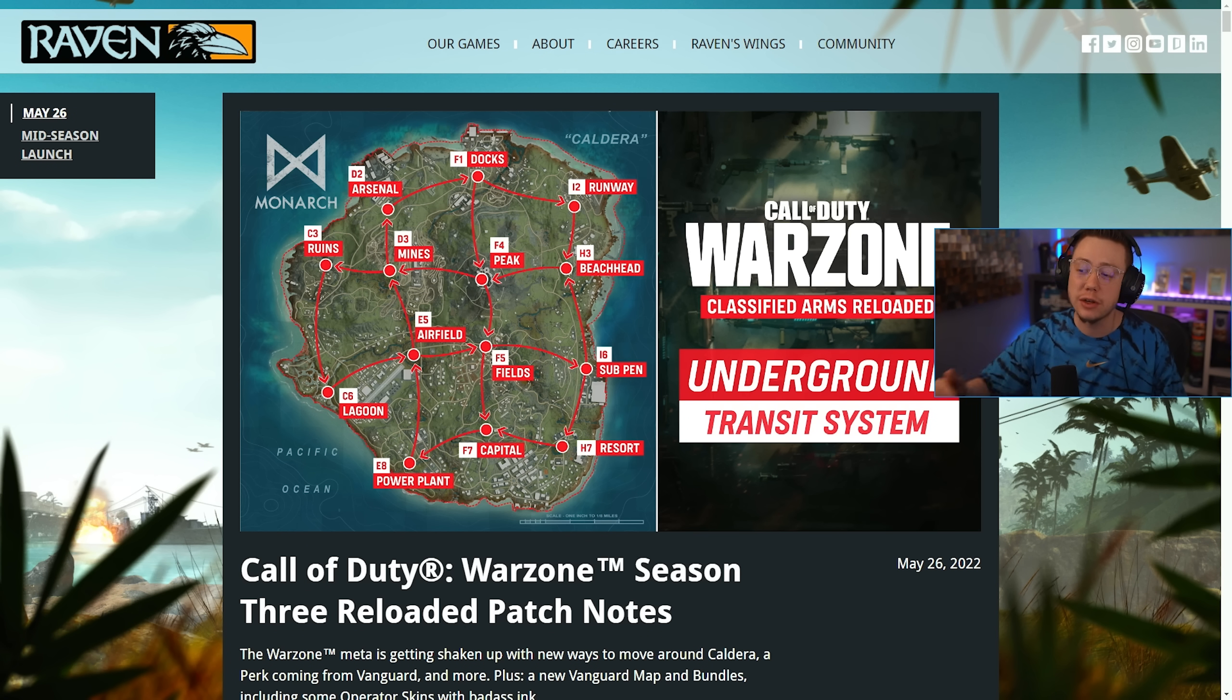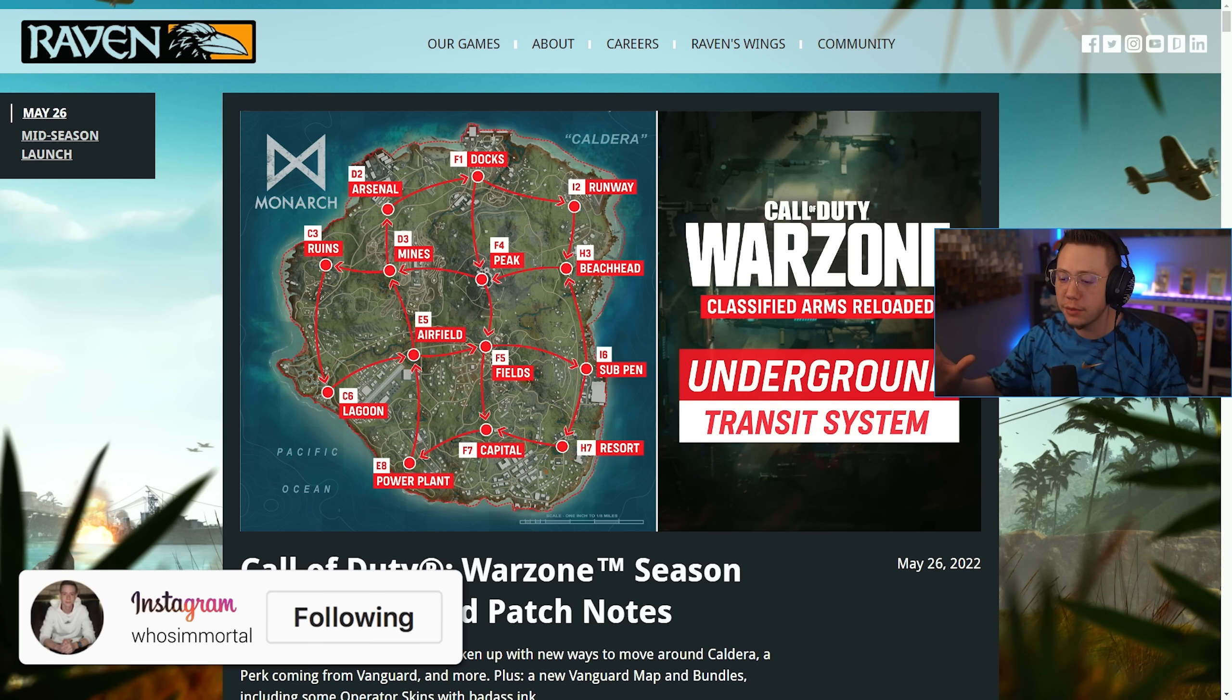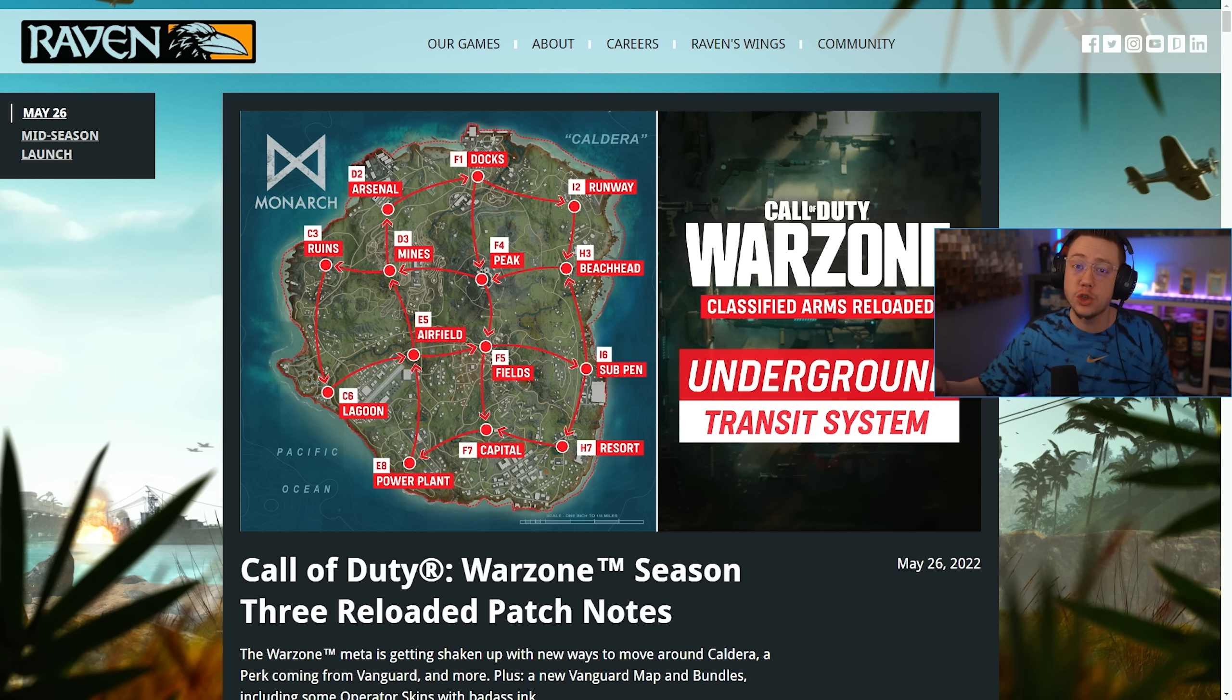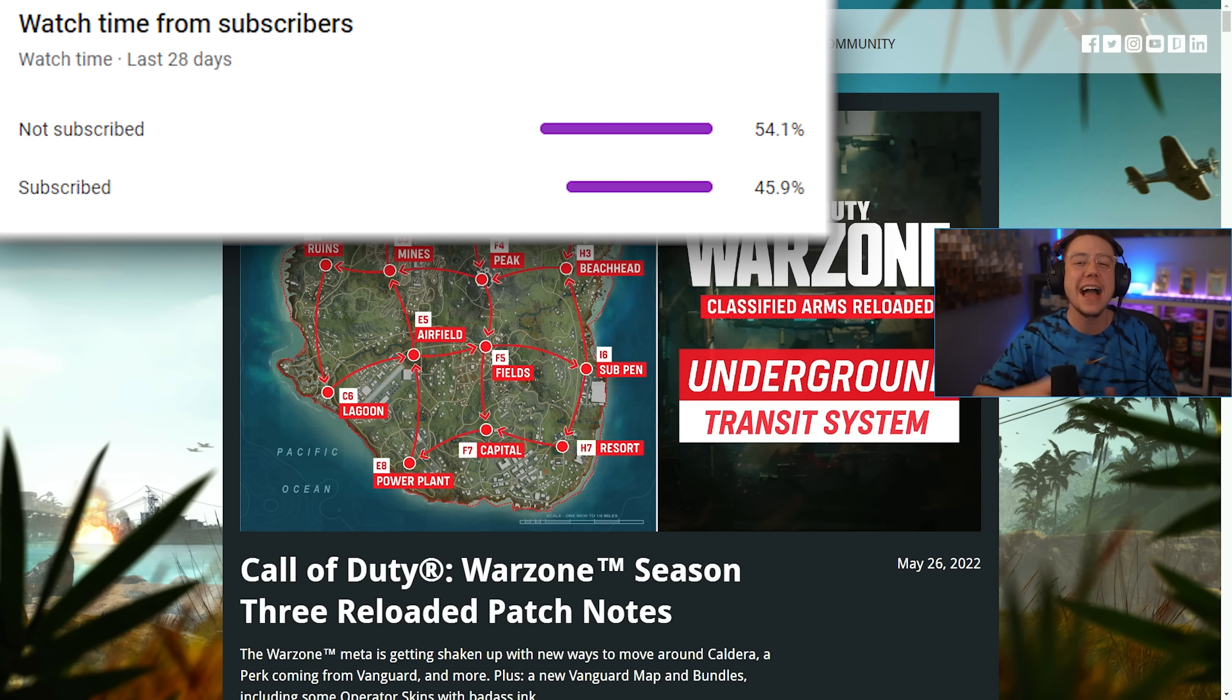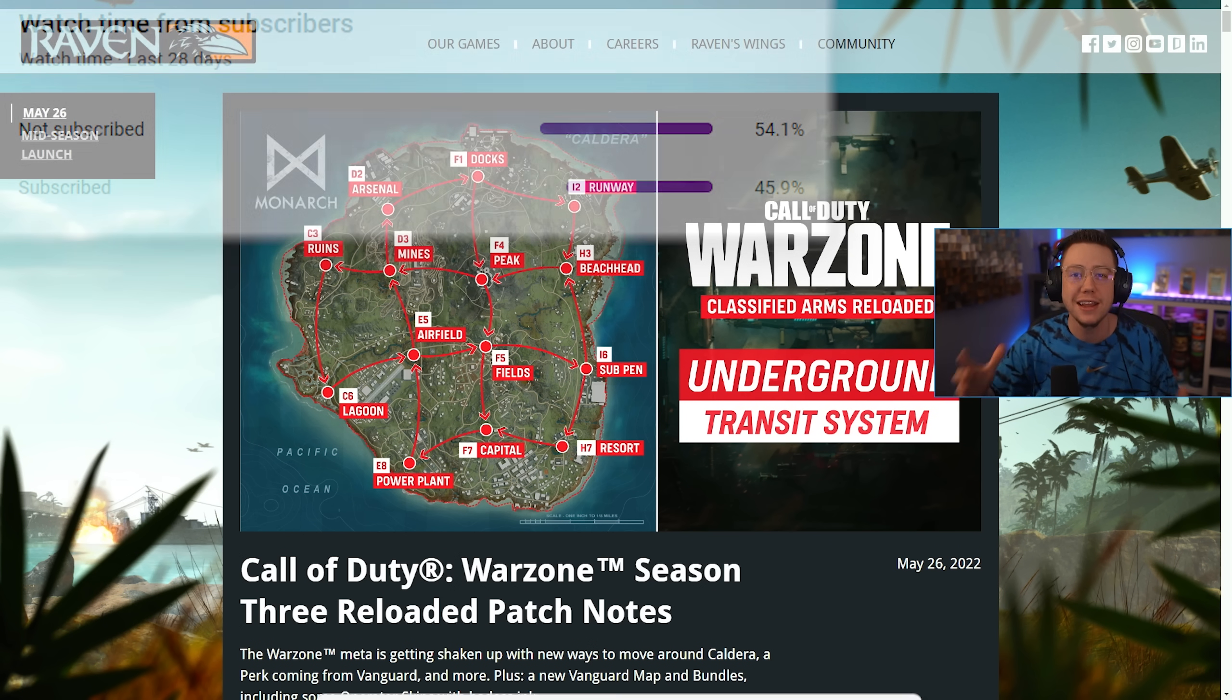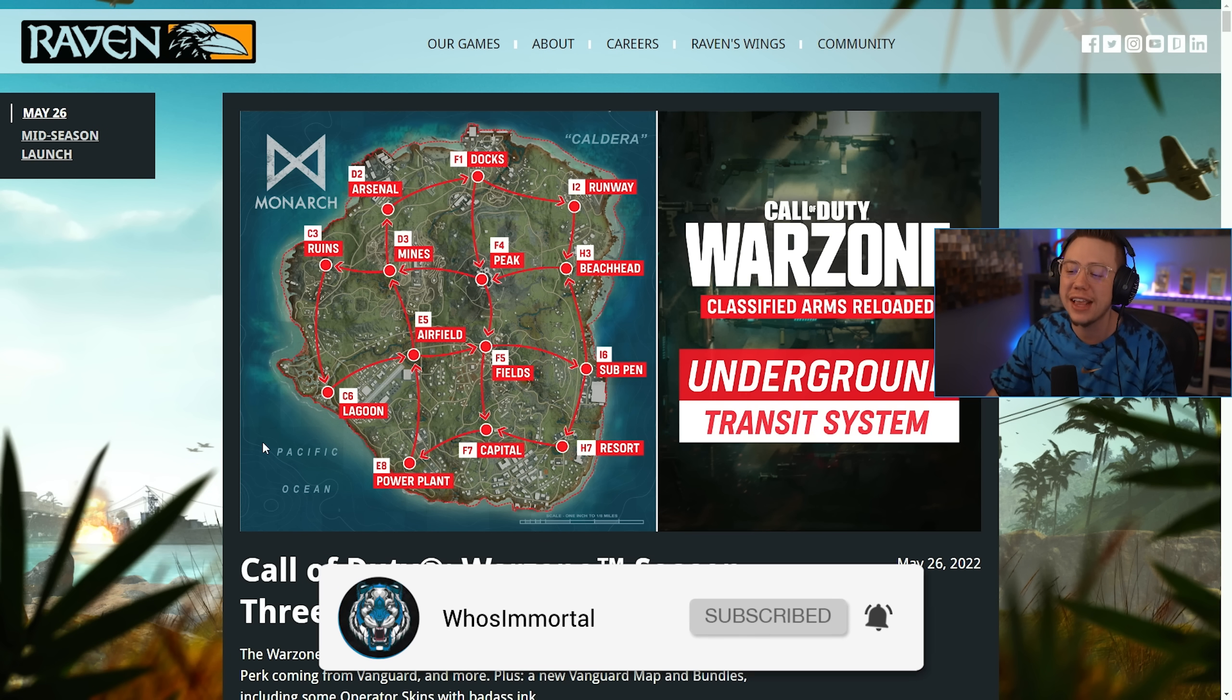Today we got additional patch notes. We also have some slight secret changes that Raven has addressed. Lots to break down. If you enjoy the video at any point, let me know by dropping a like on it. And if you're new here or if you have not already subscribed, every single day I got you covered with all things going on in COD.